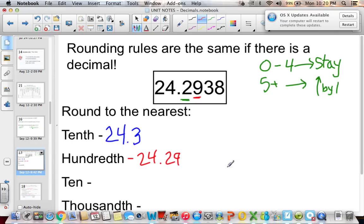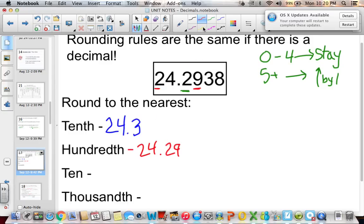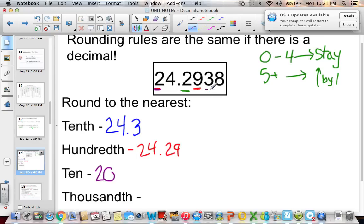Notice that I drop everything after the rounding place — either make them zeros or, because they're zeros after a decimal, you don't even need them. To round to the nearest ten, the tens digit is 2; we look to the right, which is 4 — it stays the same, so we get 20. To round to the nearest thousandth, the thousandths digit is 3; we look to the right, which is 8 — round up — giving us 24.294.